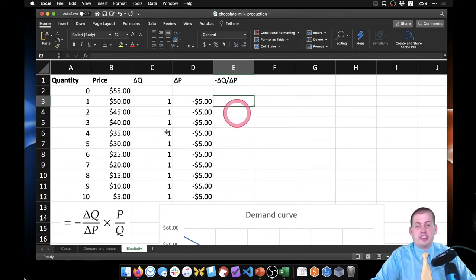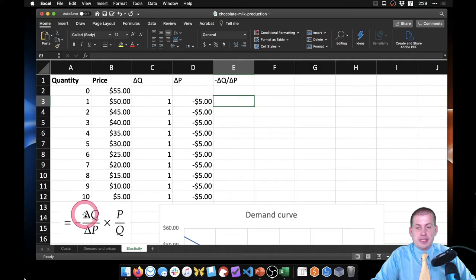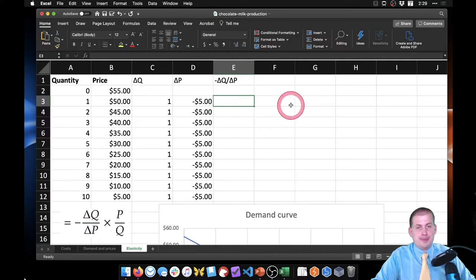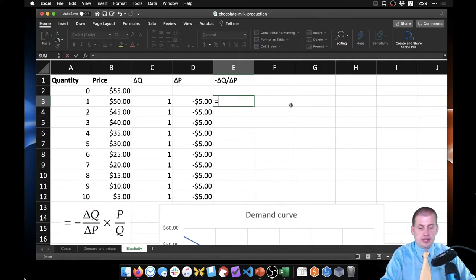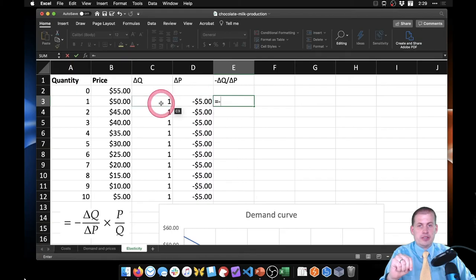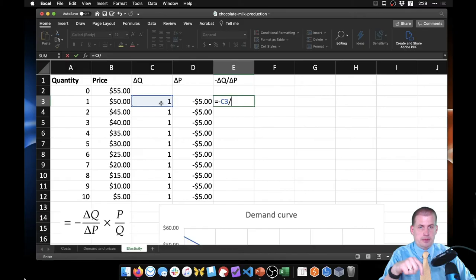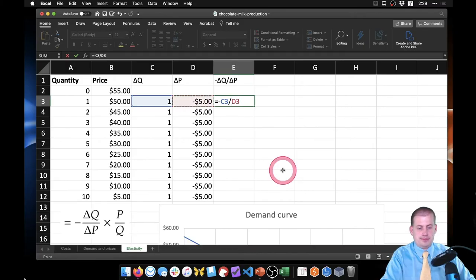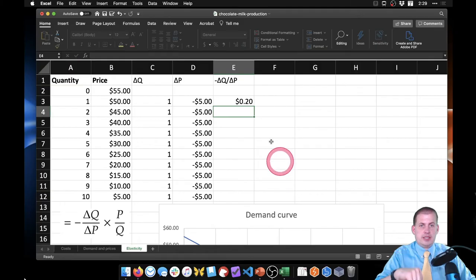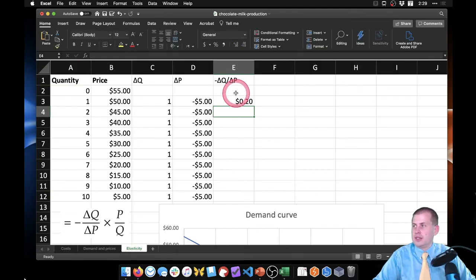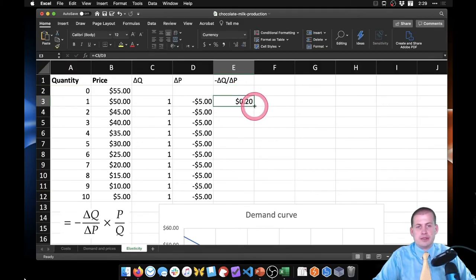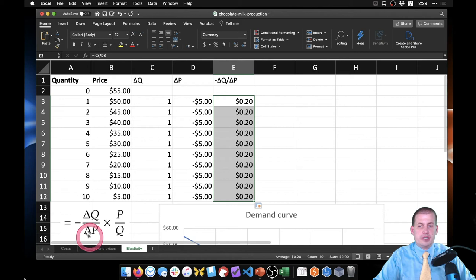Okay, so we want this first chunk, this -ΔQ/ΔP. So we're going to say equals negative ΔQ divided by ΔP. And there's that. And if we drag this down, there's the first part of our formula.